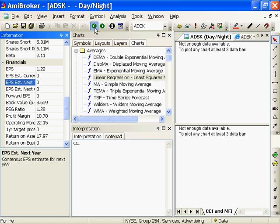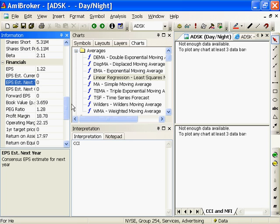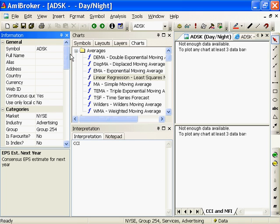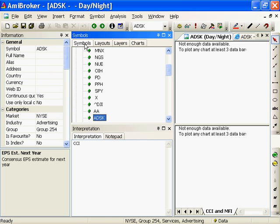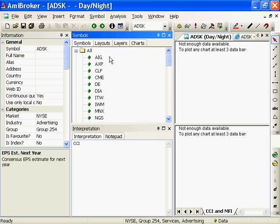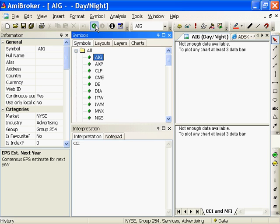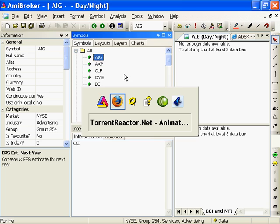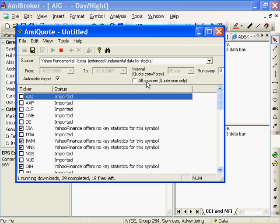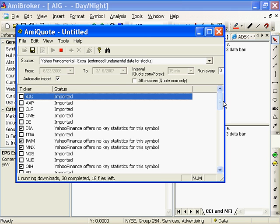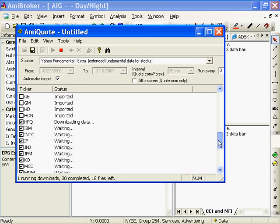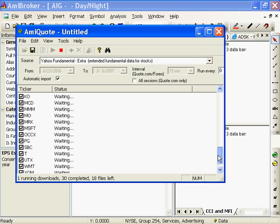Let's go back. I've got some data for ASADSK, nothing for AIG. That's even more interesting that it's not picking up my next symbols. I have a number of them. Let's take a look at AXP. It says it's imported, and it's having trouble with importing some others.